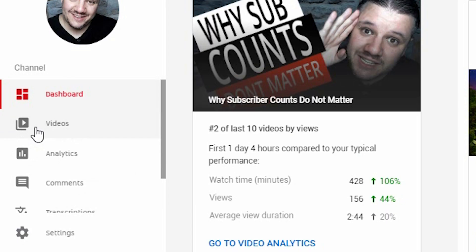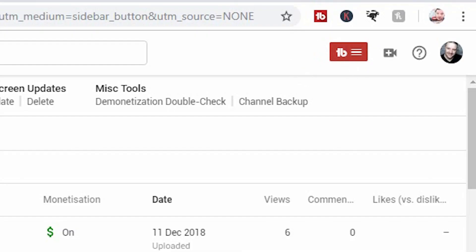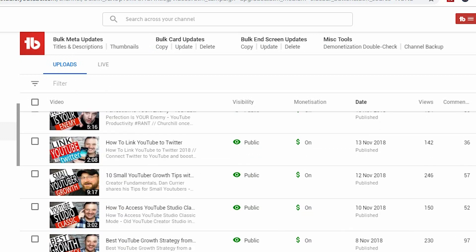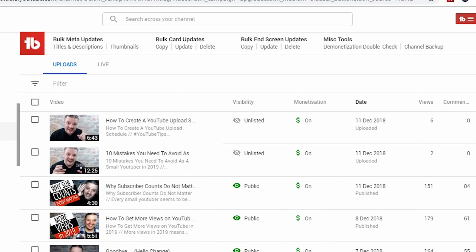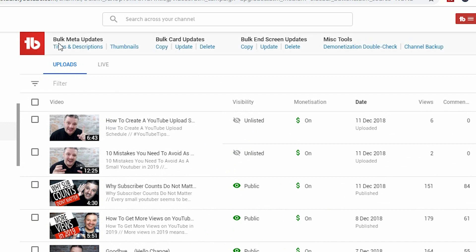You'll need to go to Videos on the left-hand side. If you have TubeBuddy installed, you'll obviously have this little red box up here and, most noticeably, this toolbar up here. This is your video page, so you'll see where all of your videos are. If you're looking to change titles and descriptions, you go to the bulk meta updates and click Titles, Descriptions.